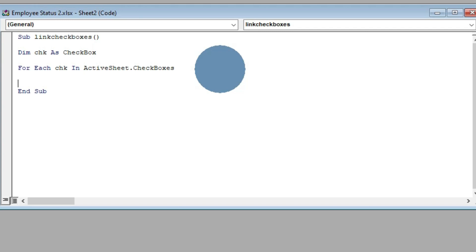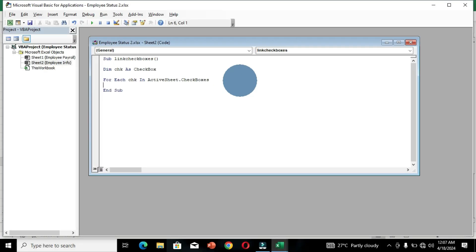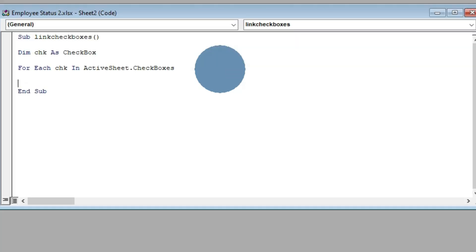For each checkbox we have in our worksheet, when we click on it, this is going to be a consistent operation — that is why the second command declares chk As CheckBox. So we are declaring that any initial operation for a checkbox should be applied to all checkboxes in the active worksheet. The third command is based on the second command to link all the checks for all individual checkboxes. I'll press Enter and then the Tab key to indent the next line for clarity.